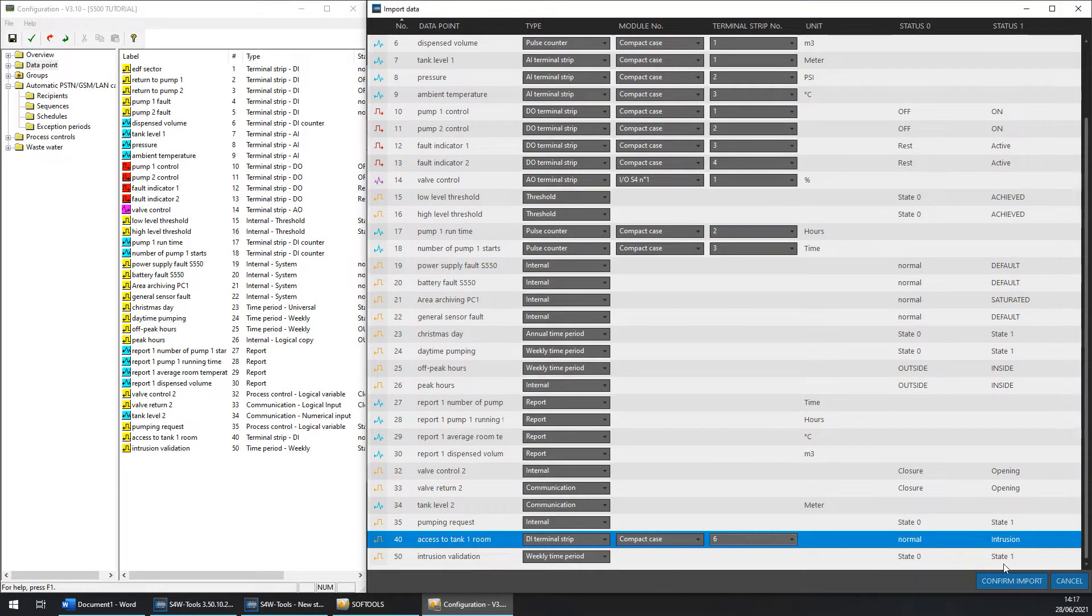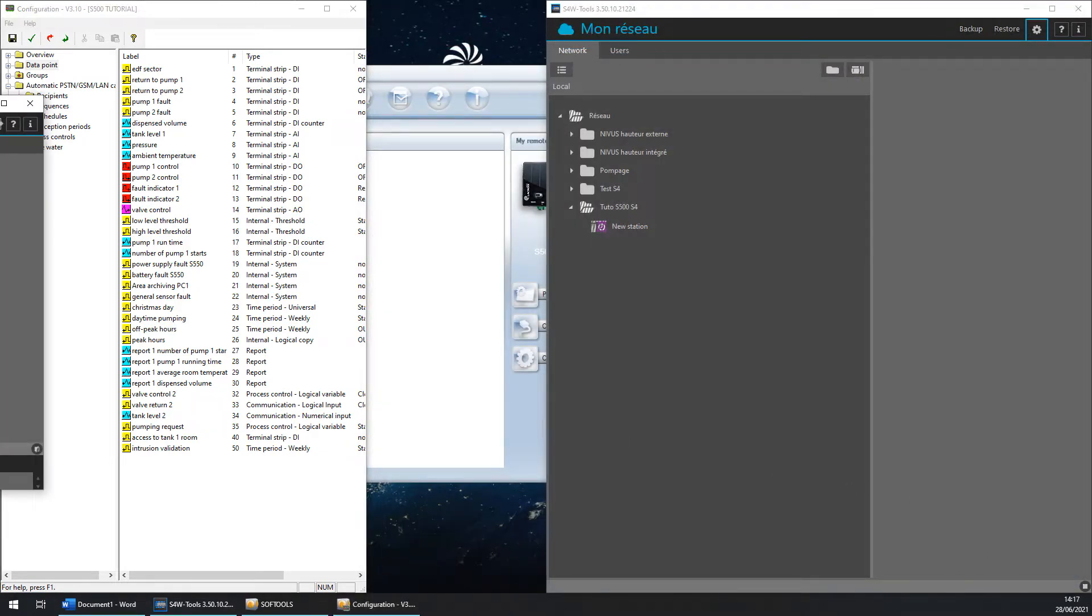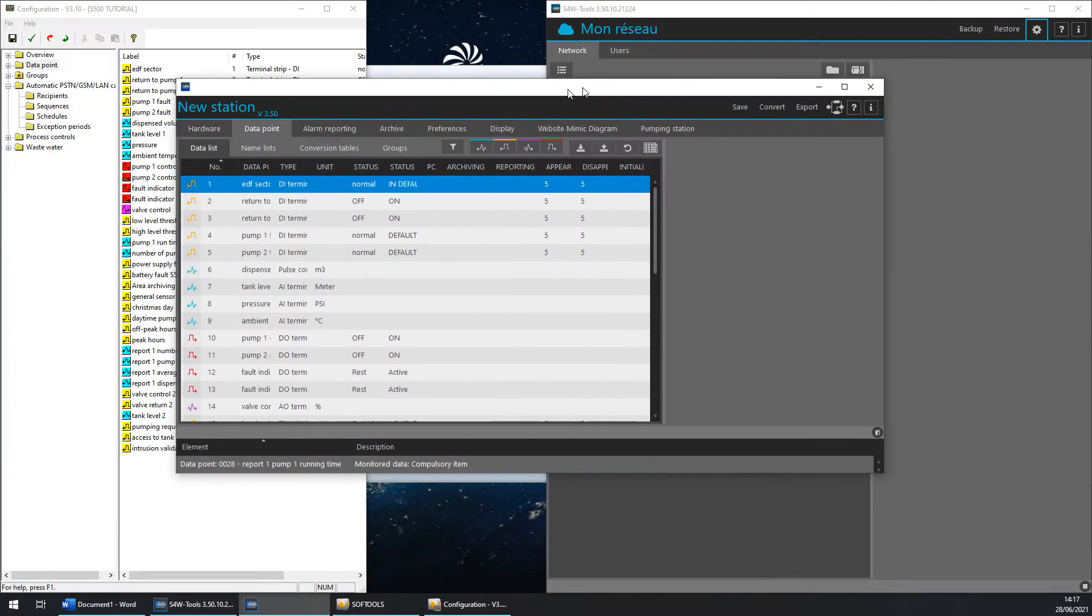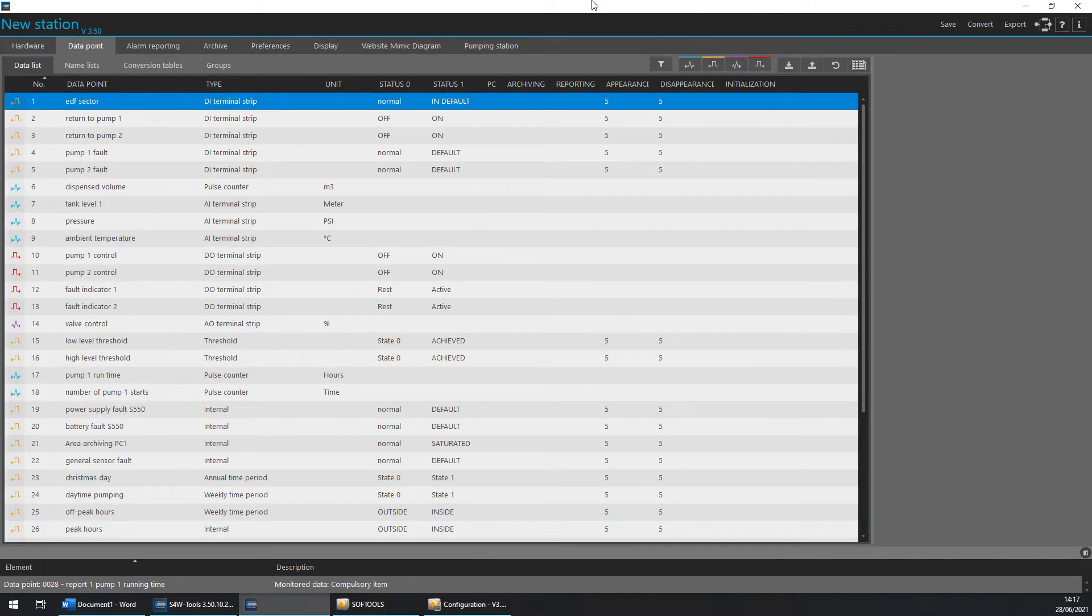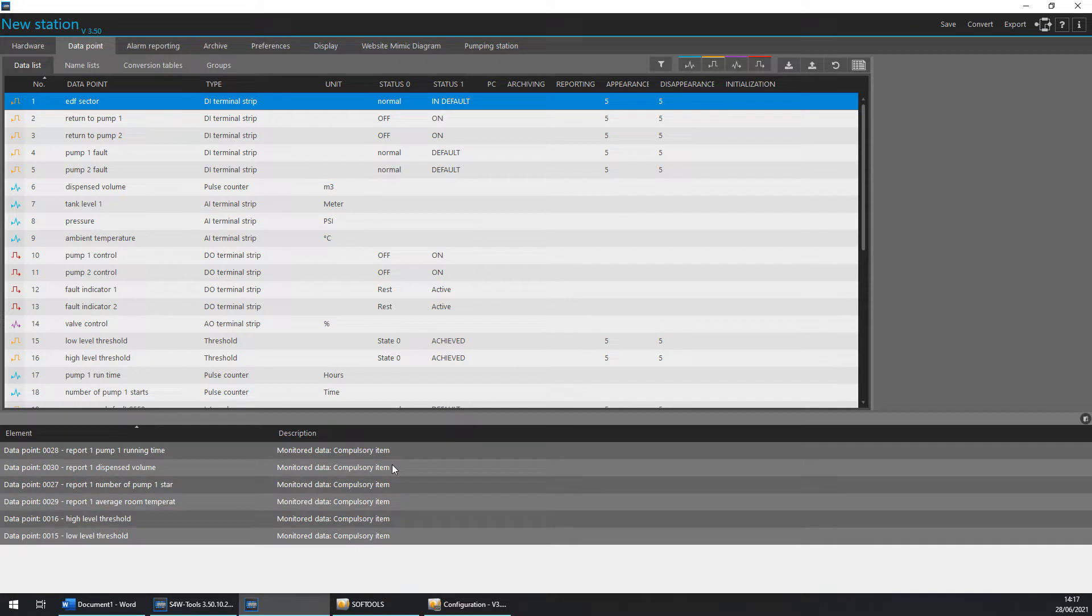You can click and drag for match more data points with the same type. When you have finished, you can confirm the import. Now put your configuration window in the full screen. And the goal is to correct the errors present in the bottom of the page.